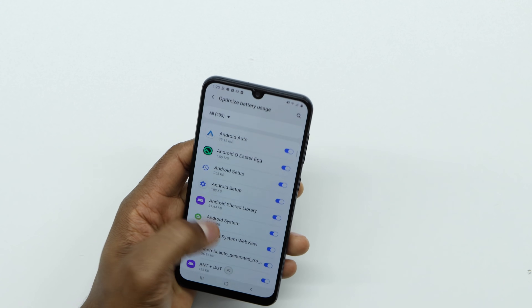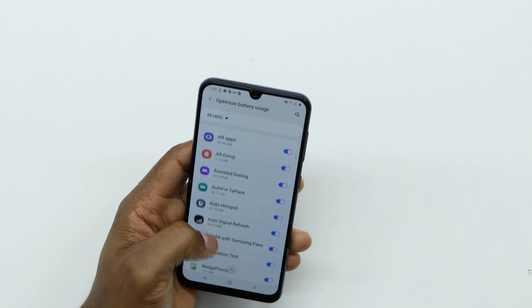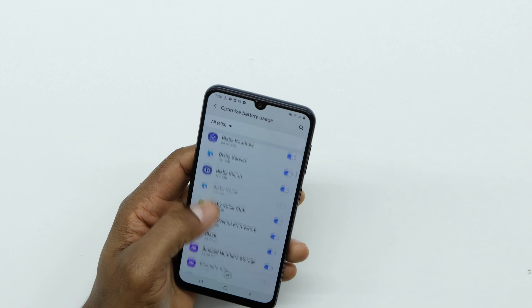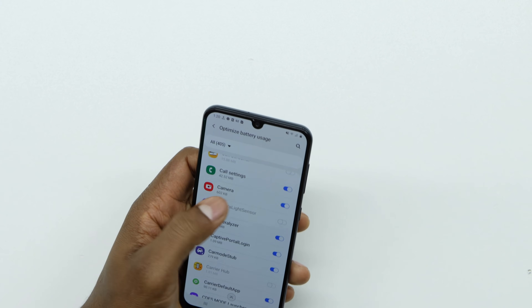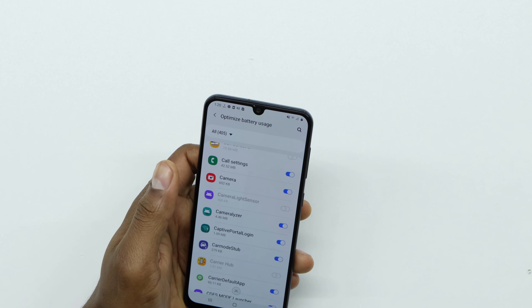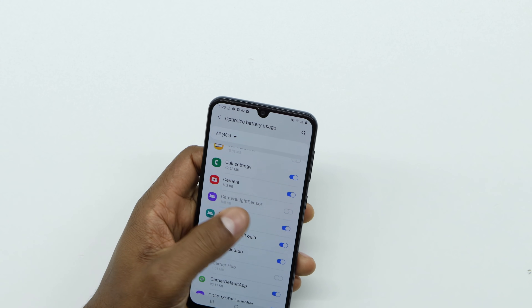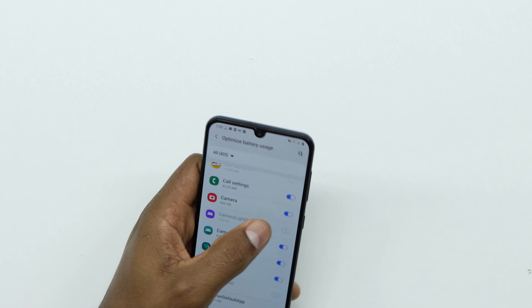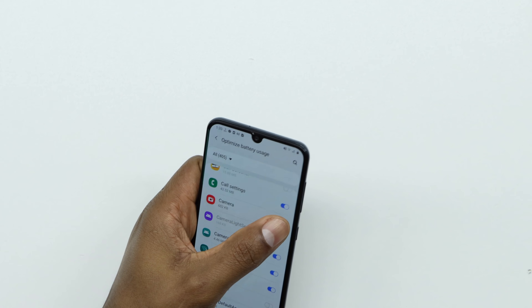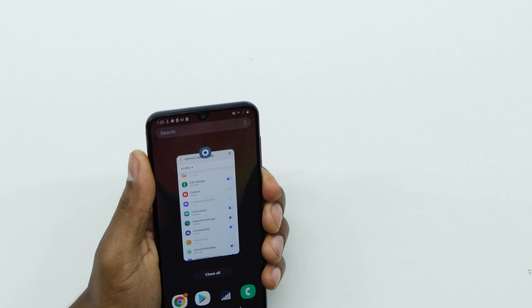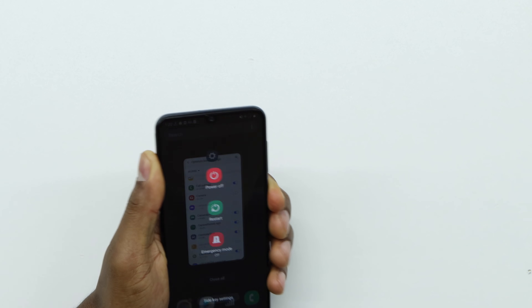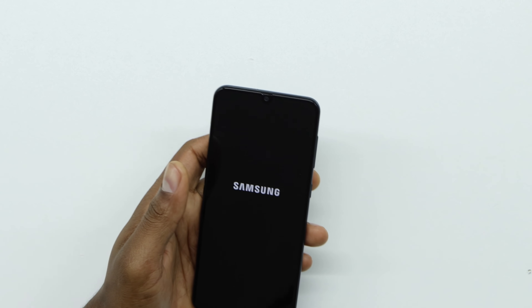Look for the app that's causing the problem — in this case the camera. Scroll down to find it. Then just turn off that battery optimization setting, turn it off. After that, restart your phone. That trick is absolutely going to fix your problem.